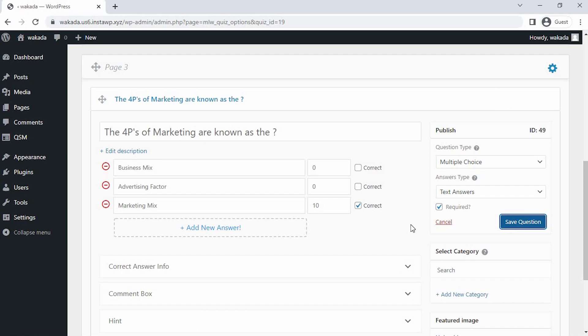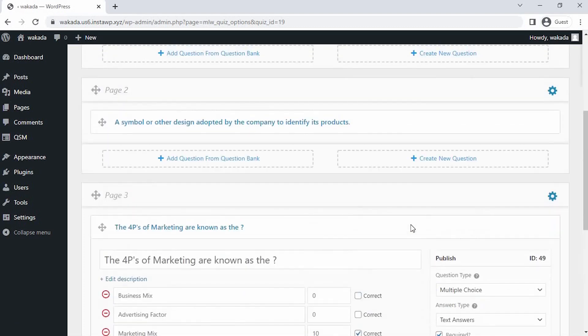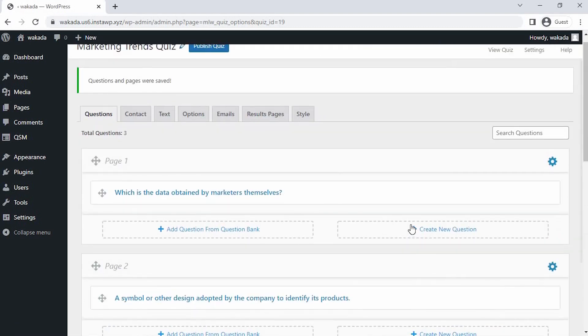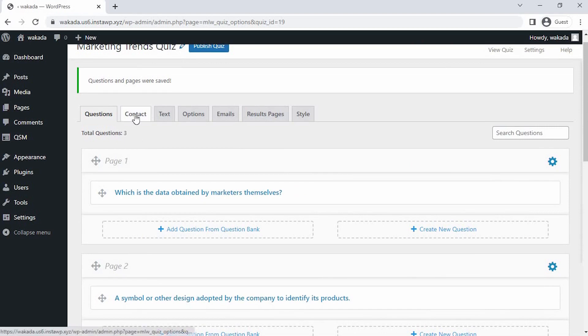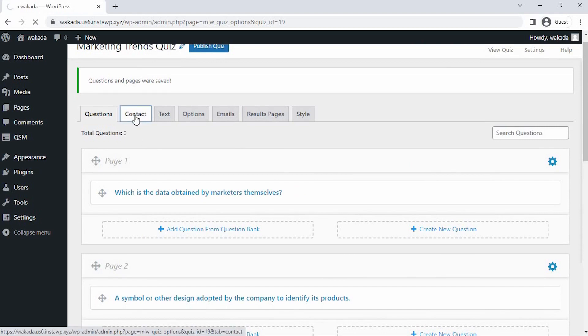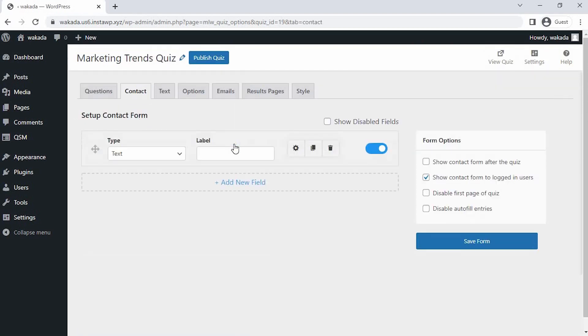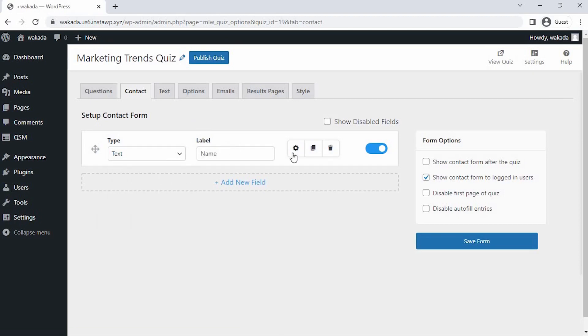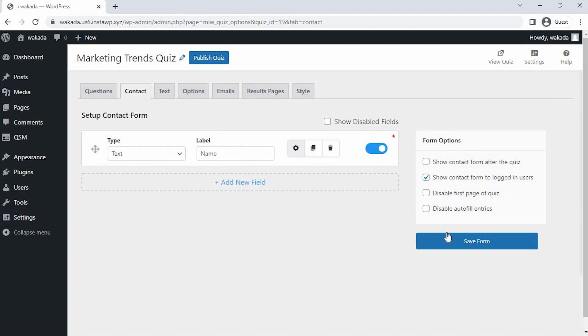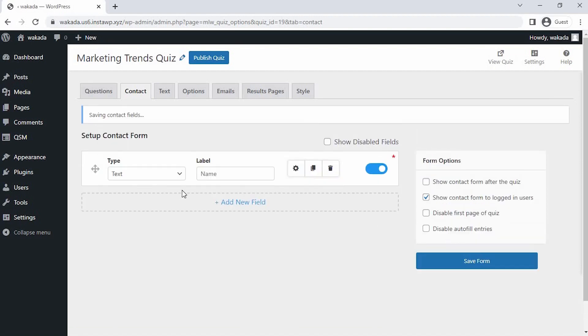Now all the questions are saved. Let's set up a contact field to collect the information and the name as well of the applicants. Click on Add New Field and let's select the field type and label it as Name.